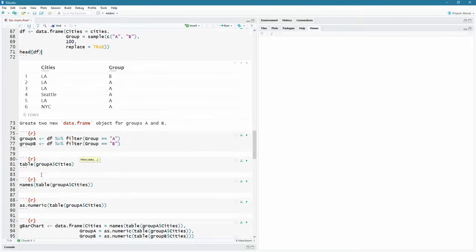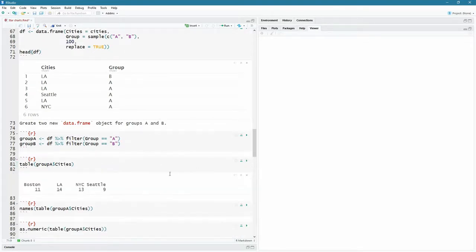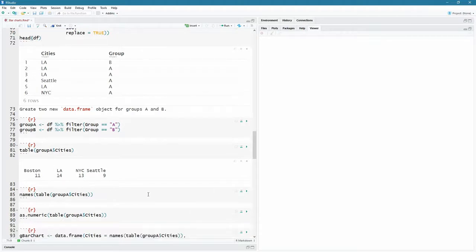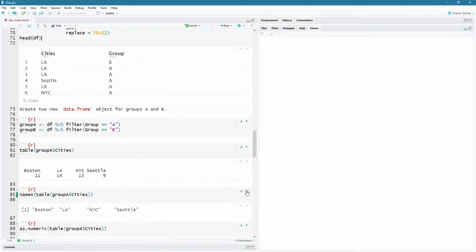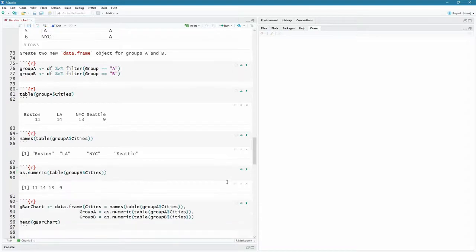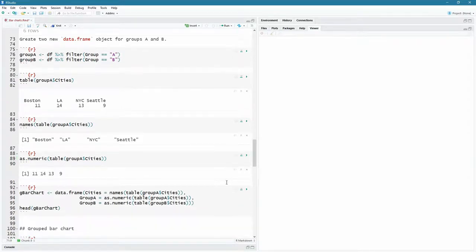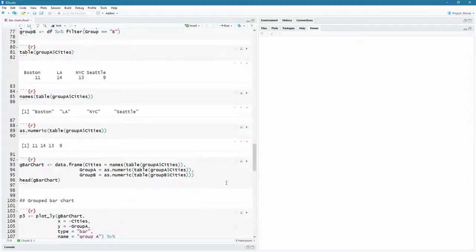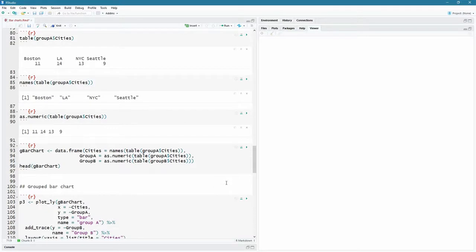That was automatically done for us as far as the plot was concerned. So let's have a look at the table of group A's cities. If I were to do that, I get the similar sort of thing that I did before using this table command. So again, I can see Boston, LA, New York City and Seattle and how many there were. But now it's only for group A. I'm calling it on group A. And again, if I only want the names, they'll be the names. And if I only want the values, I use as numeric.